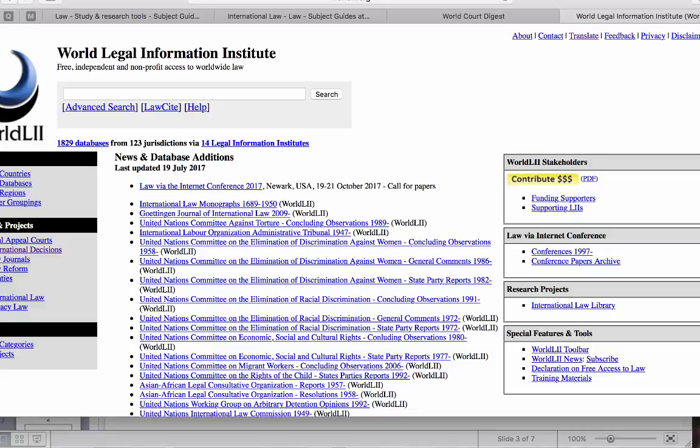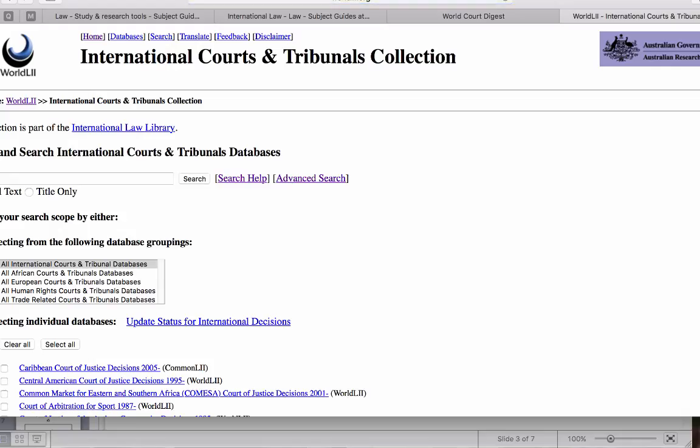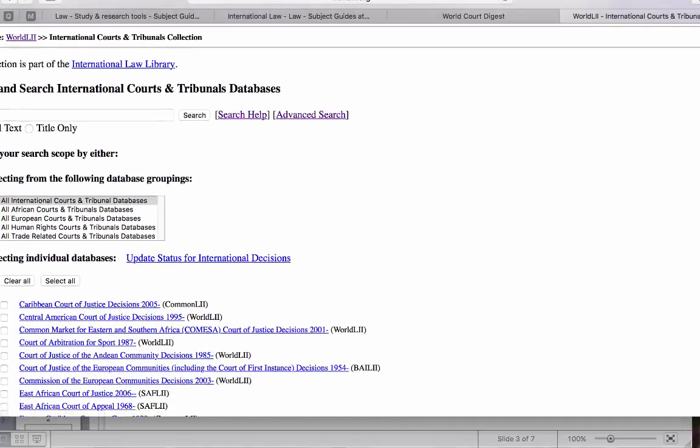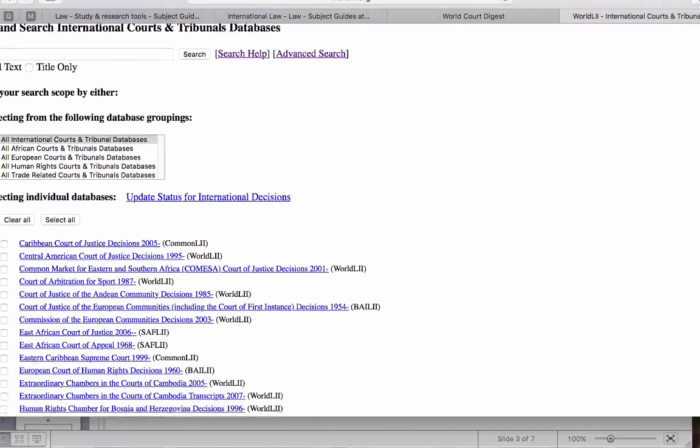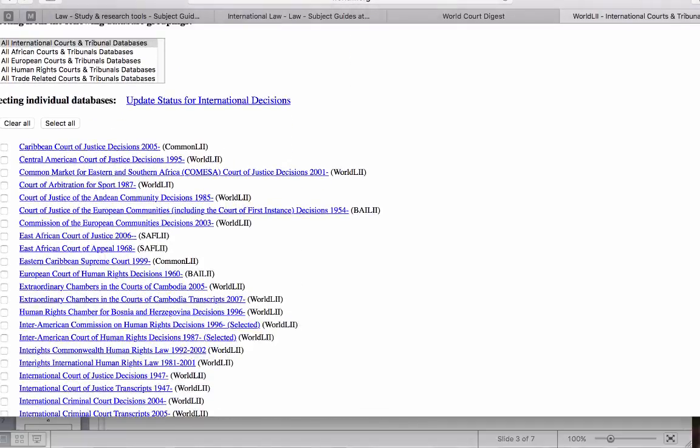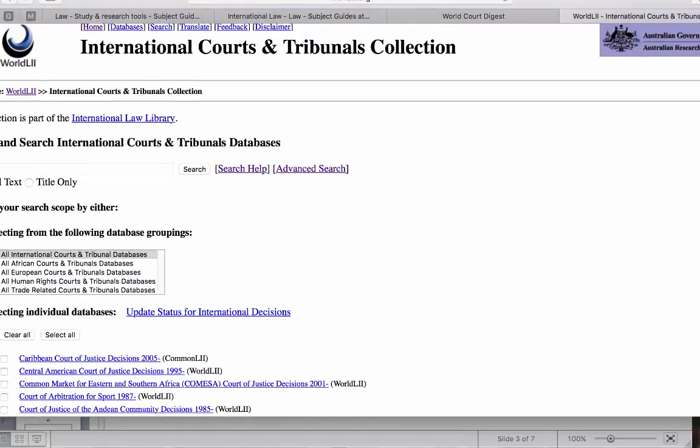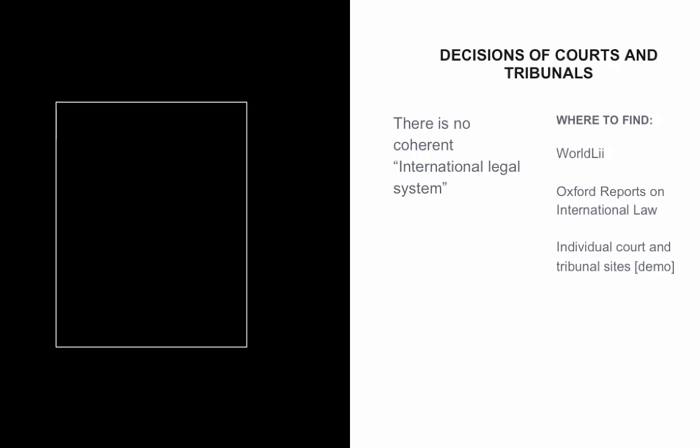If you're wanting to do a topic-based search, you may also want to go straight to the International Decisions and either select your tribunal or court and do a citation or subject-based search here. So that gives you an overview of the different courts and where to find their decisions.